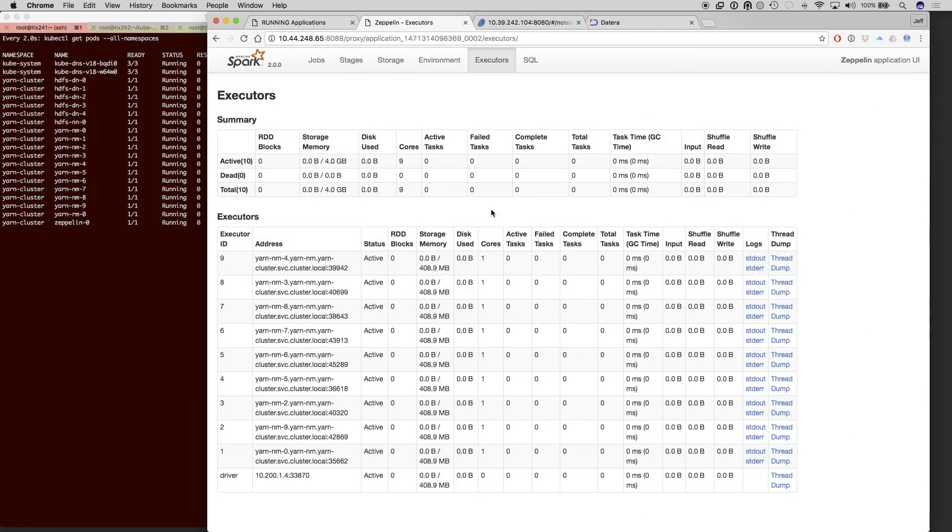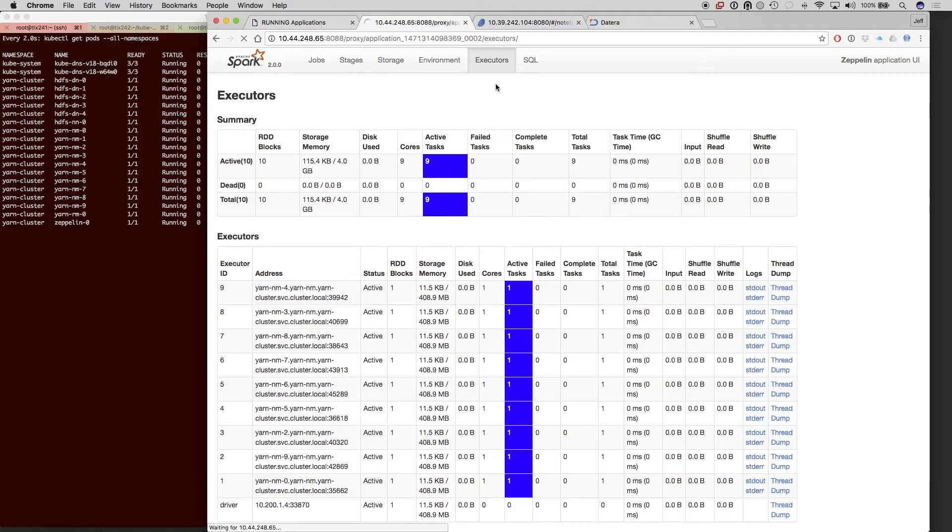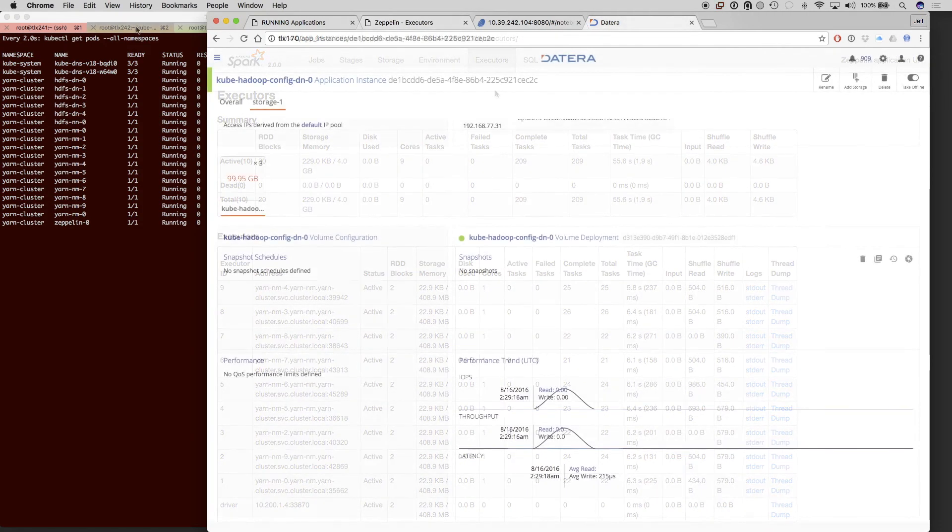Now here's our 10 executors that are running. It's almost complete. Job's done.